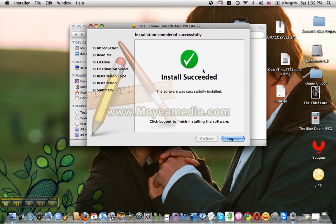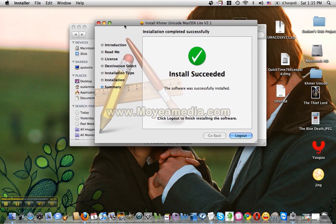Then select login. Then select lockout and login.